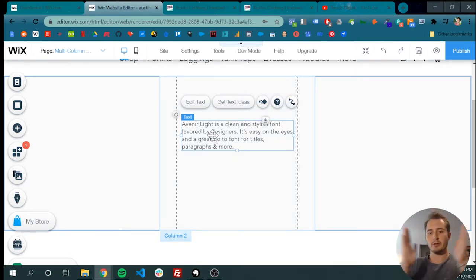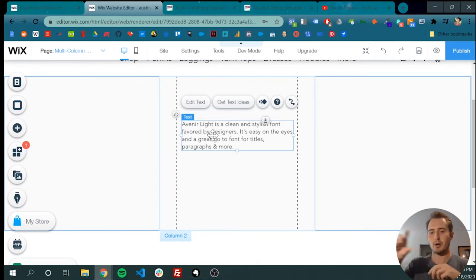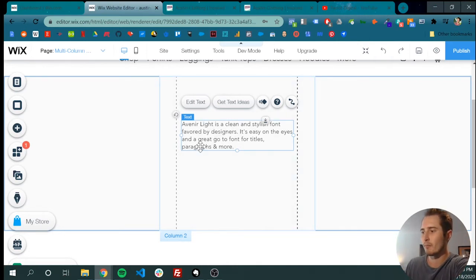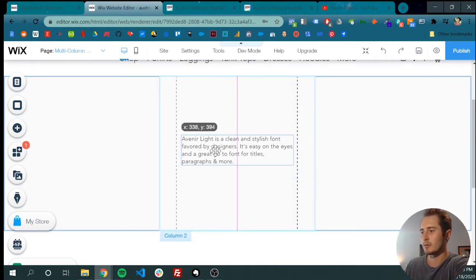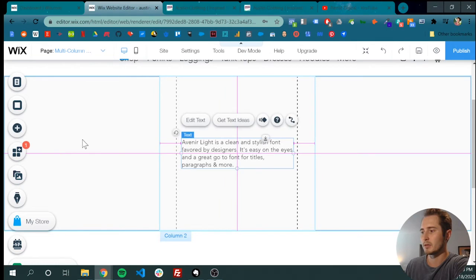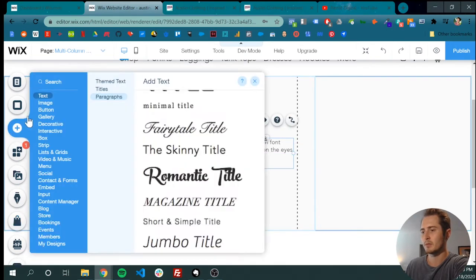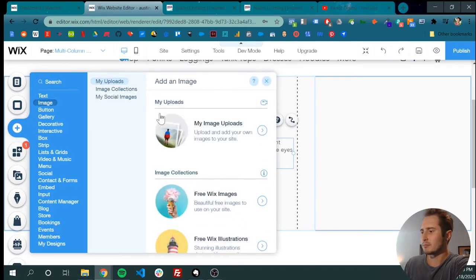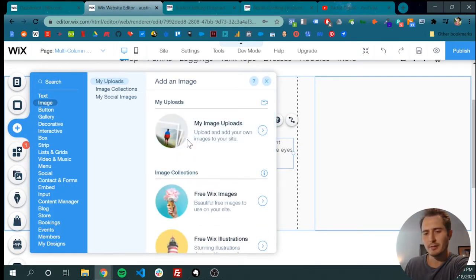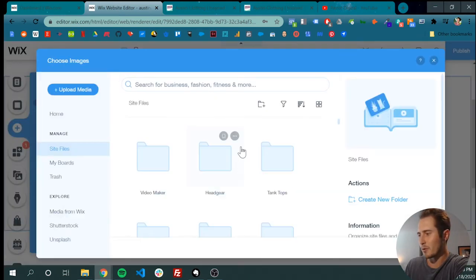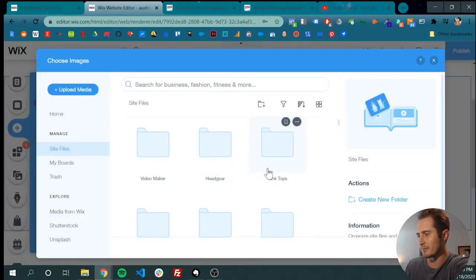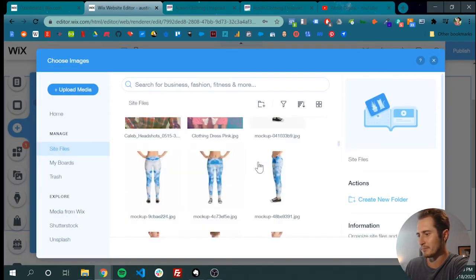That ensures that whatever you put in that column will appear at all screen sizes. Whether the screen is this big or that big. If there's three columns, it will still show up. So let's just put this in the middle. I'm not sure what this strip is for, but we're doing it.